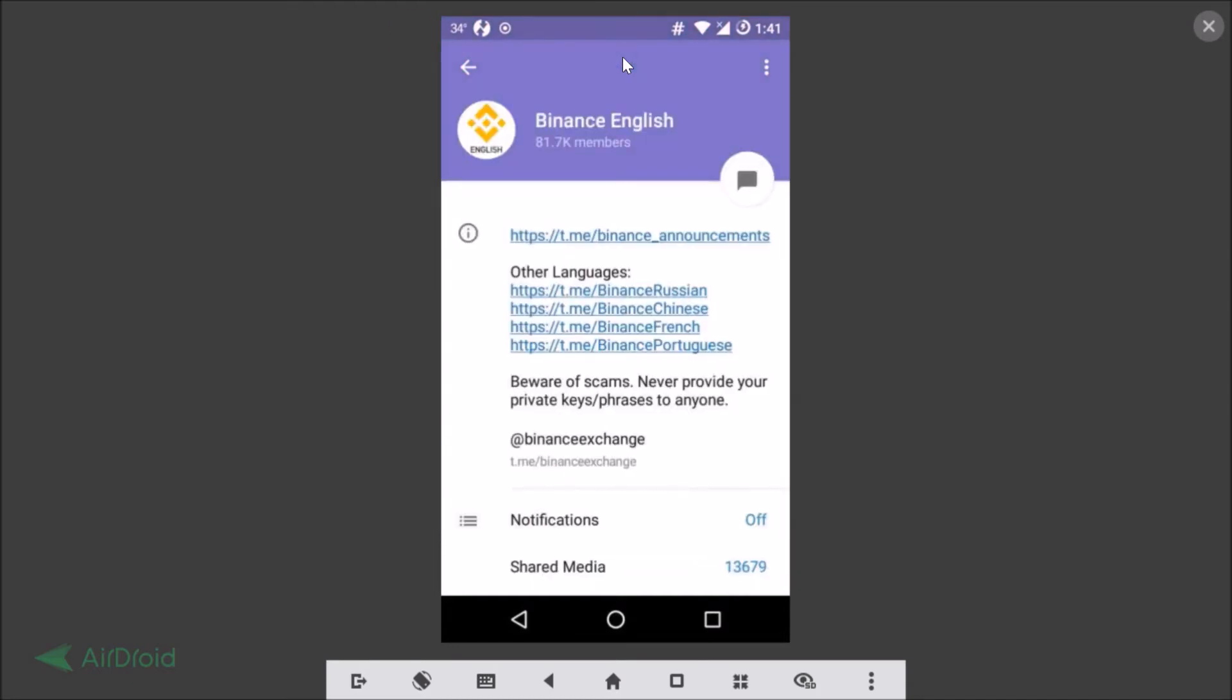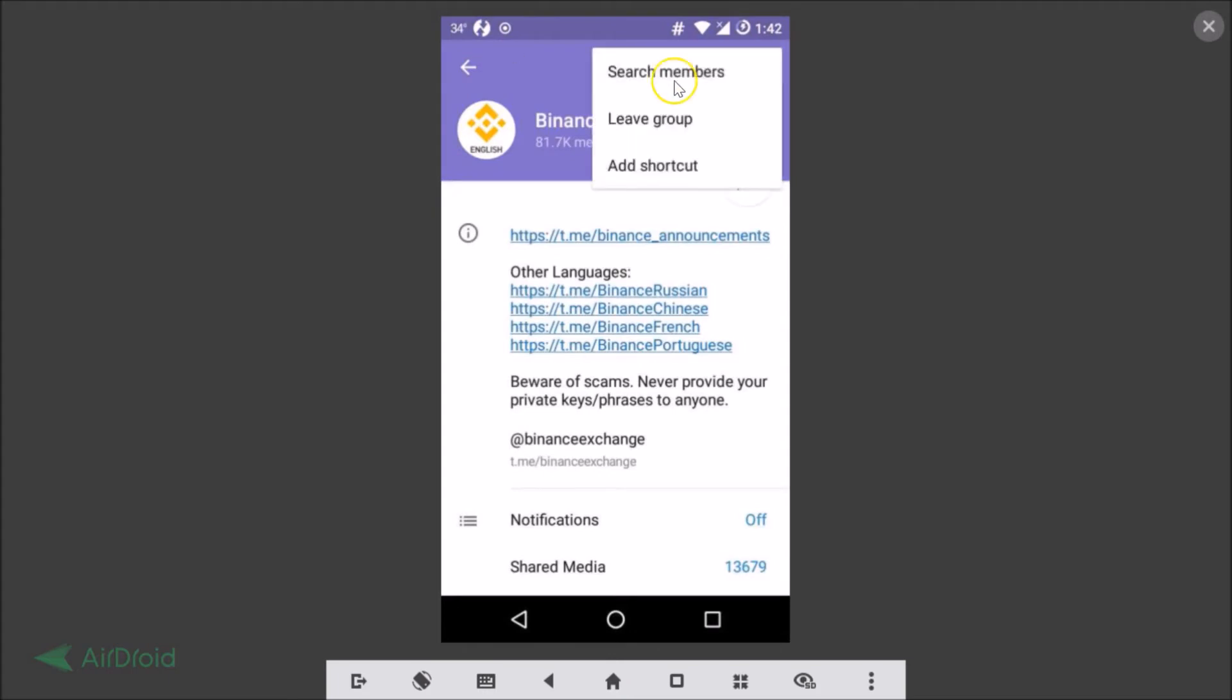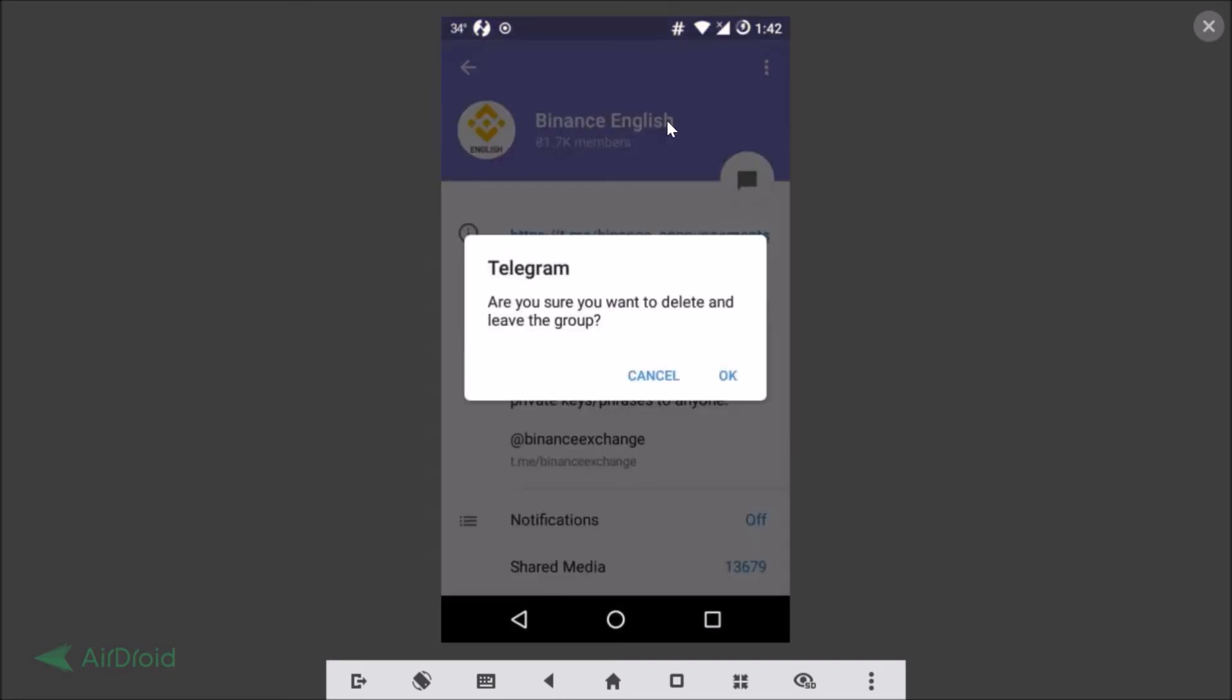After that, just tap on the three dots over here. Here you can see the option to leave this group. Let me tap on this. Are you sure you want to delete and leave the group? Yes.